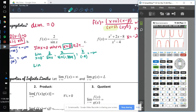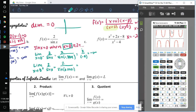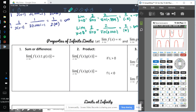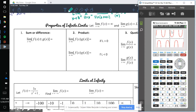On the right side, the limit as x approaches 0 from the right of 2 over sine(x): sine of a small positive value like 0.0001 is positive, so 2 over a positive number gives positive infinity. Positive divided by positive equals positive infinity, which also matches our graph.